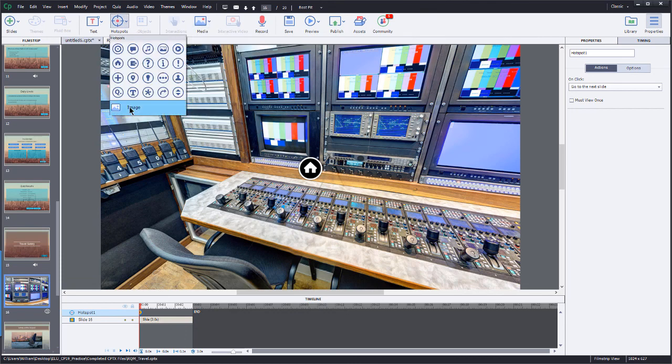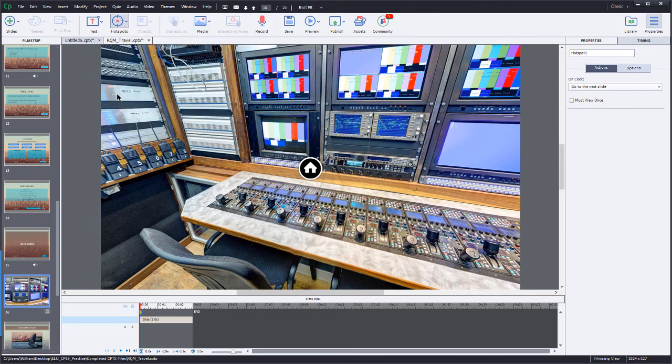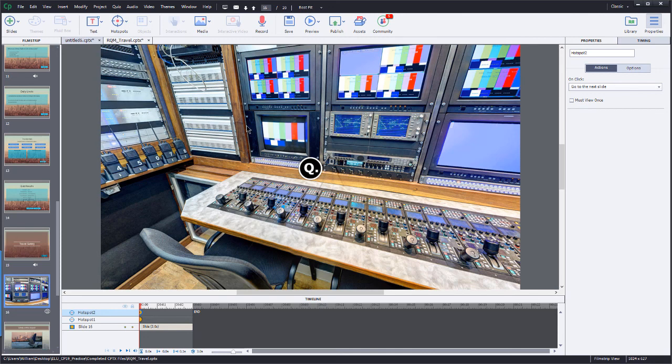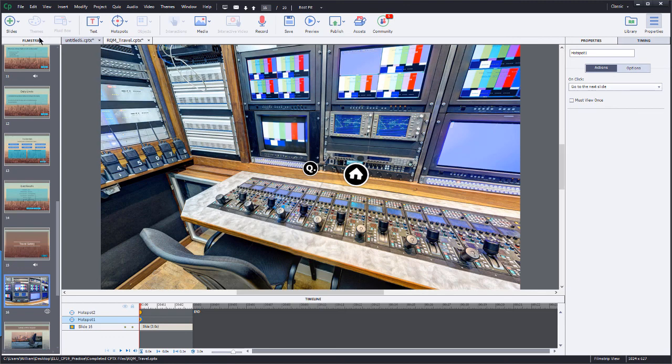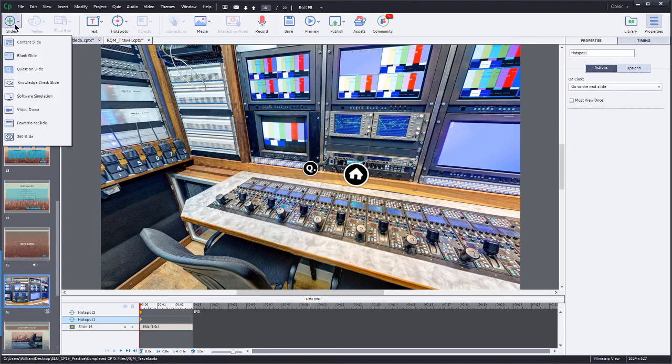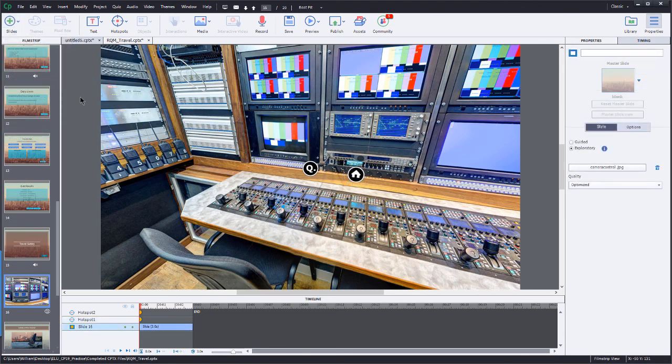The one thing that you cannot add here with the hotspots, if you'll notice, I do not have the ability to actually add questions to it. So in this case, if you wanted to add a quiz, well, this is a normal project. You can go over here to your slides menu, and you can add a question or knowledge check slide.